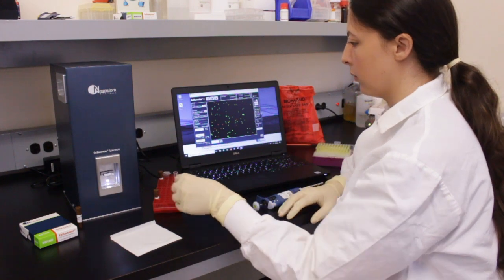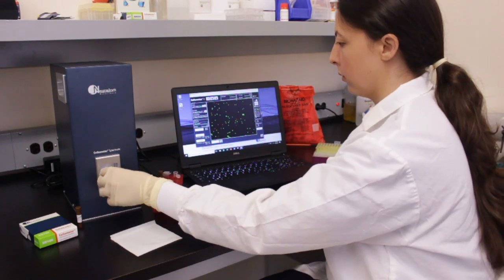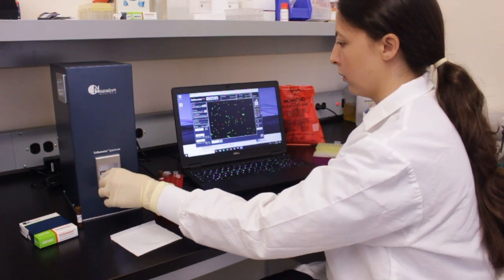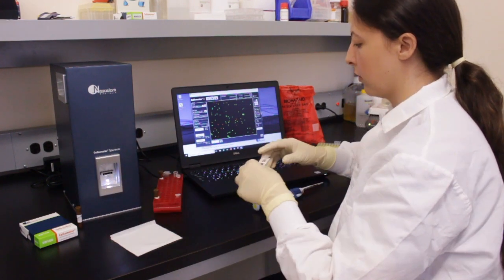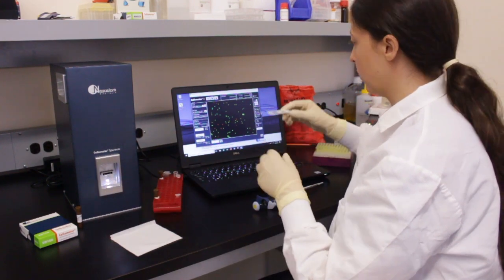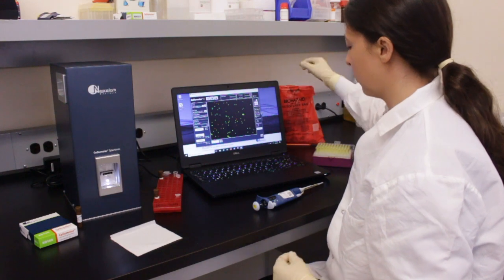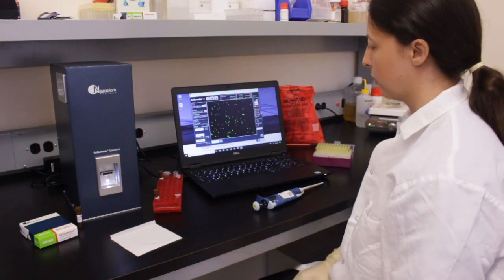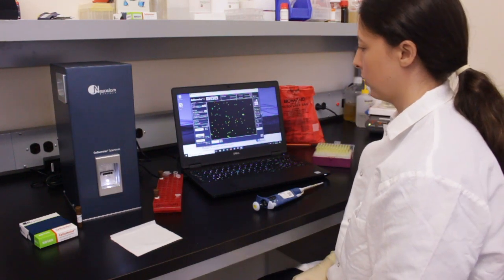After removing the disposable cellometer cell counting chamber, the Spectrum is ready to analyze the next sample. No washing or instrument setup is required.